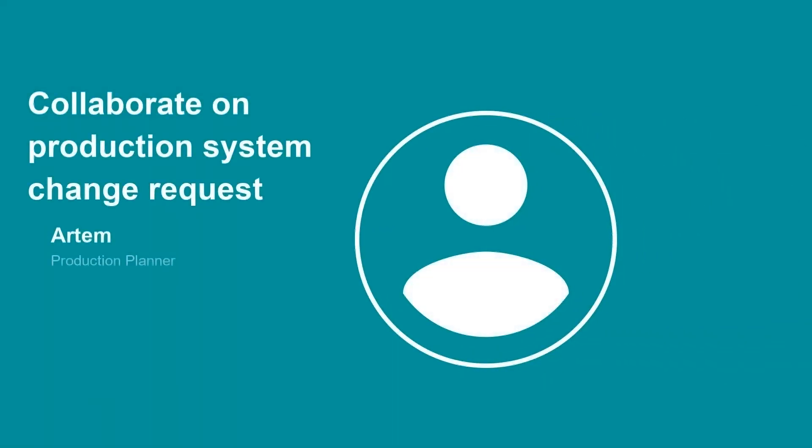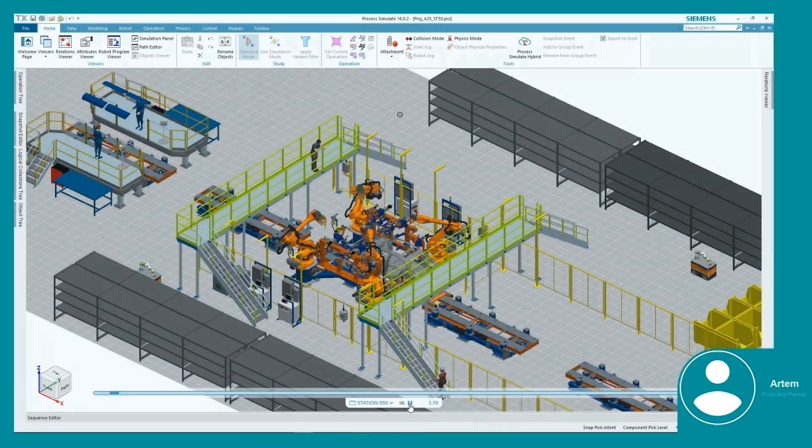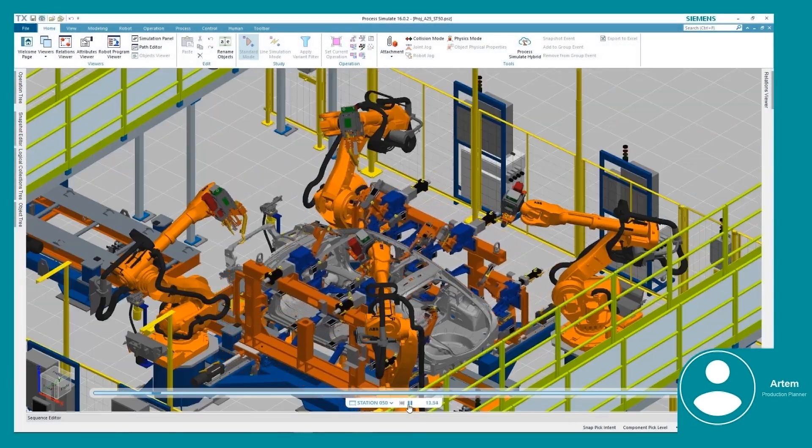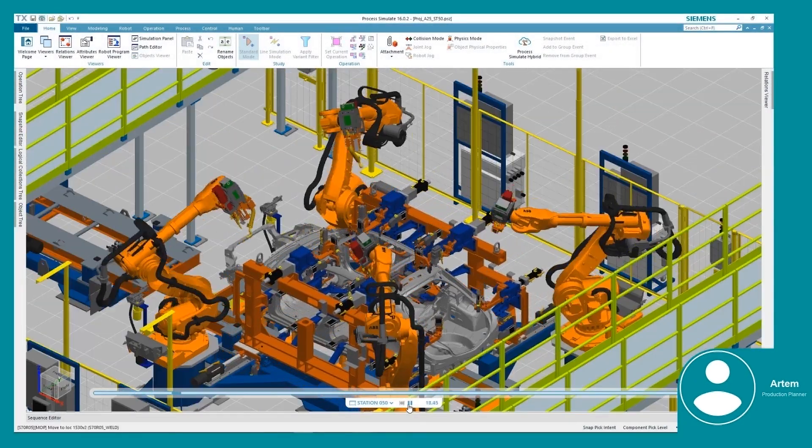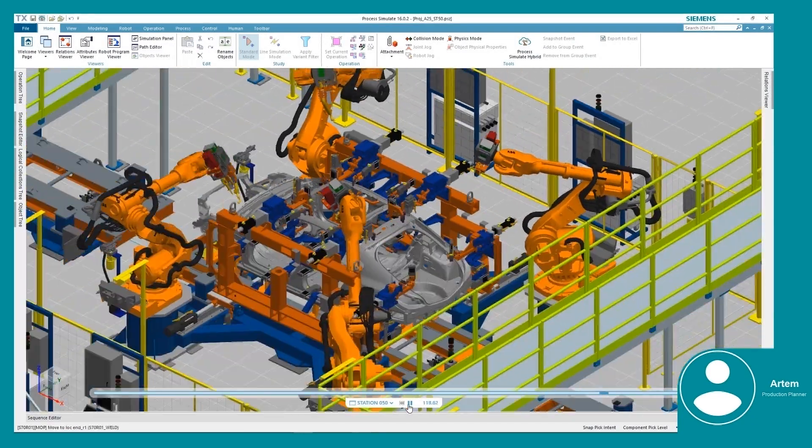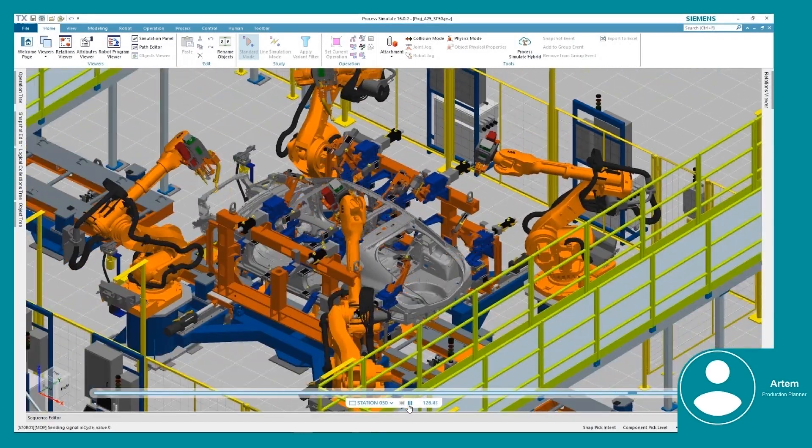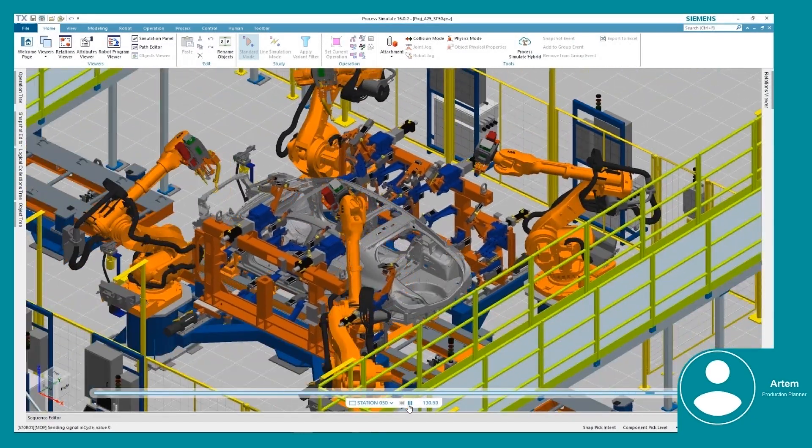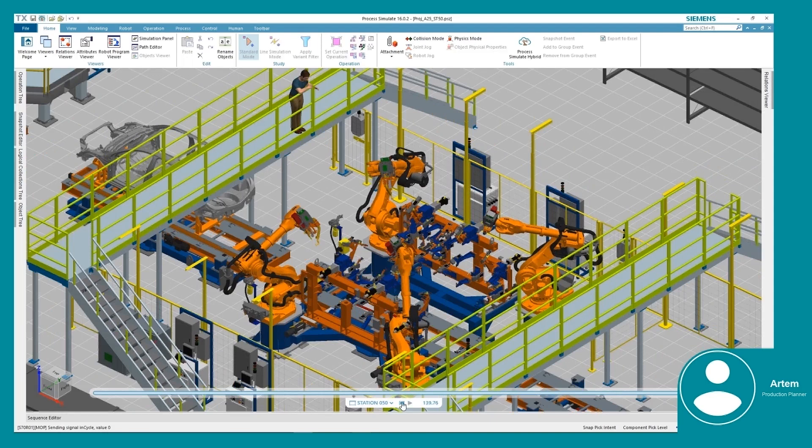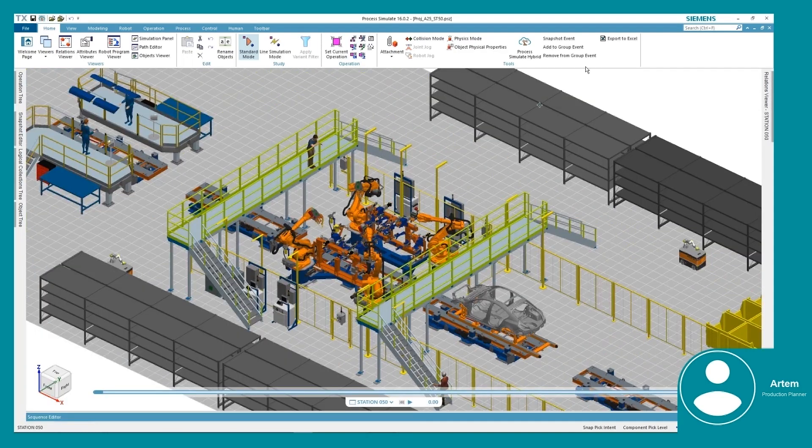Artem is a production planner at an industrial products company. He needs to collaborate and communicate a production system change request with a robotics engineer that works for his line builder. Artem uses Technomatics Process Simulate to validate the process that his line builder planned for one of his stations. One major aspect is the station's overall cycle time.